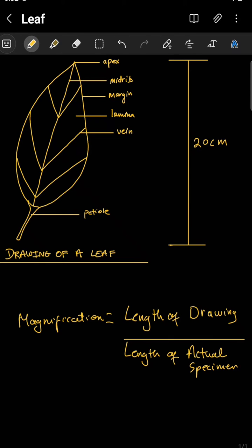We have something indicating the length of this drawing, which is actually 20 centimeters long. To calculate the magnification, we first have to take the length of the drawing divided by the length of the actual specimen. When taking the length, we go at the opposite ends and find the longest points of our drawing and then measure that.